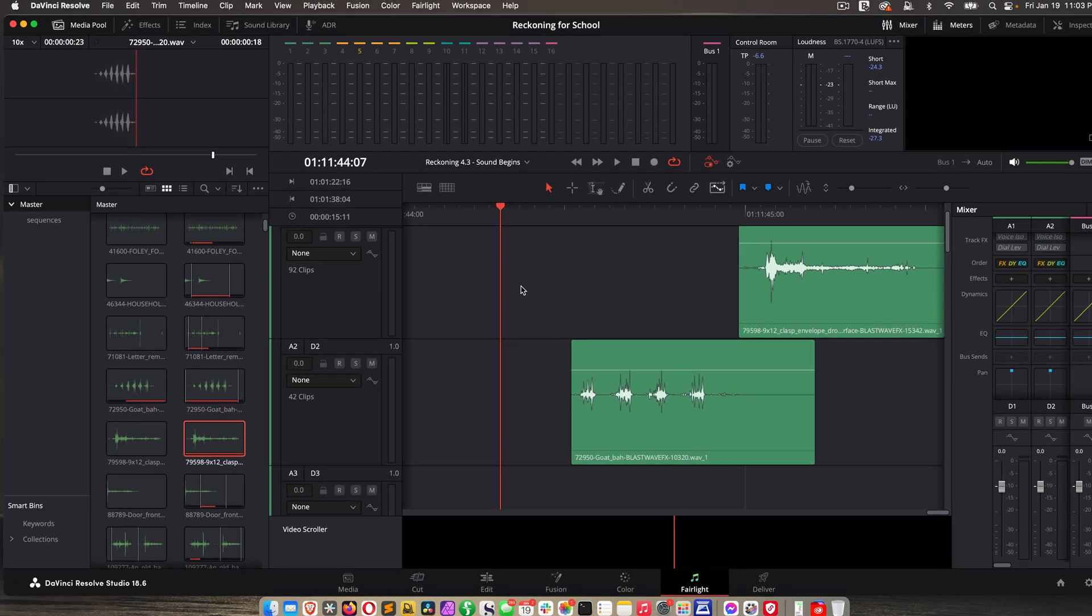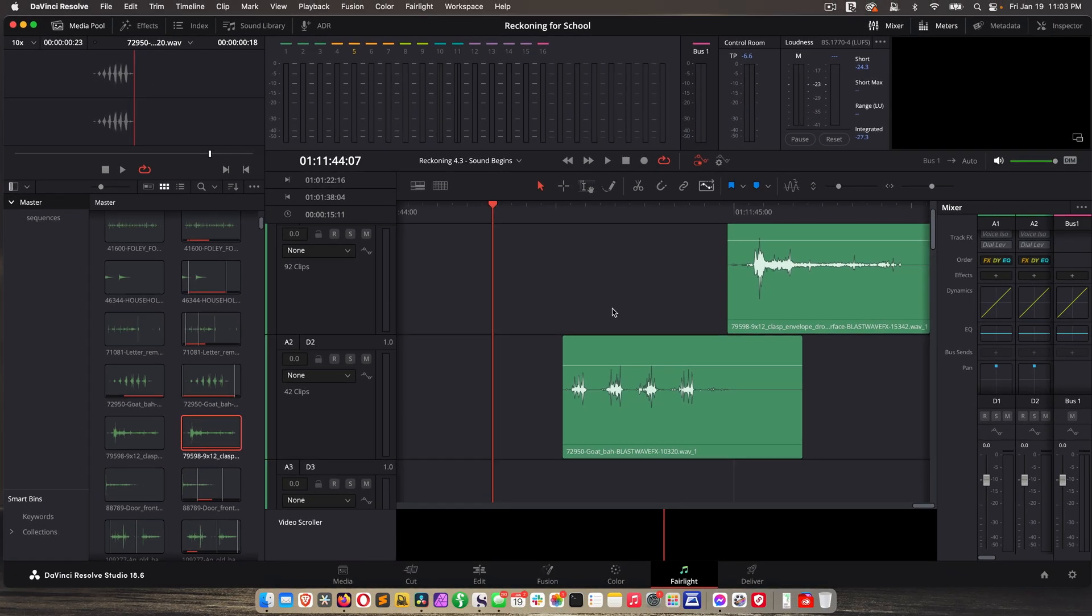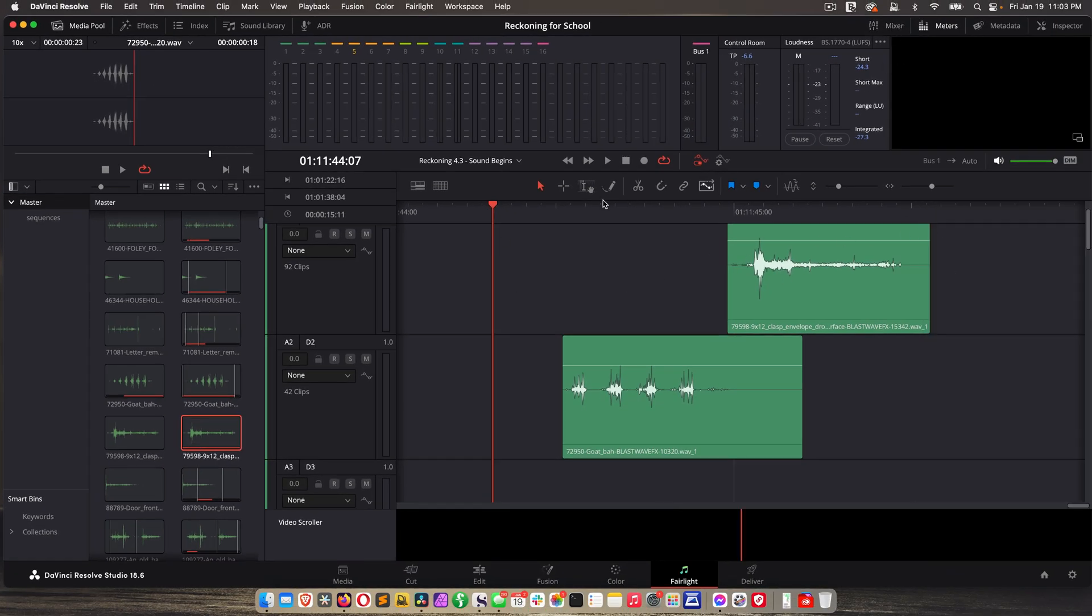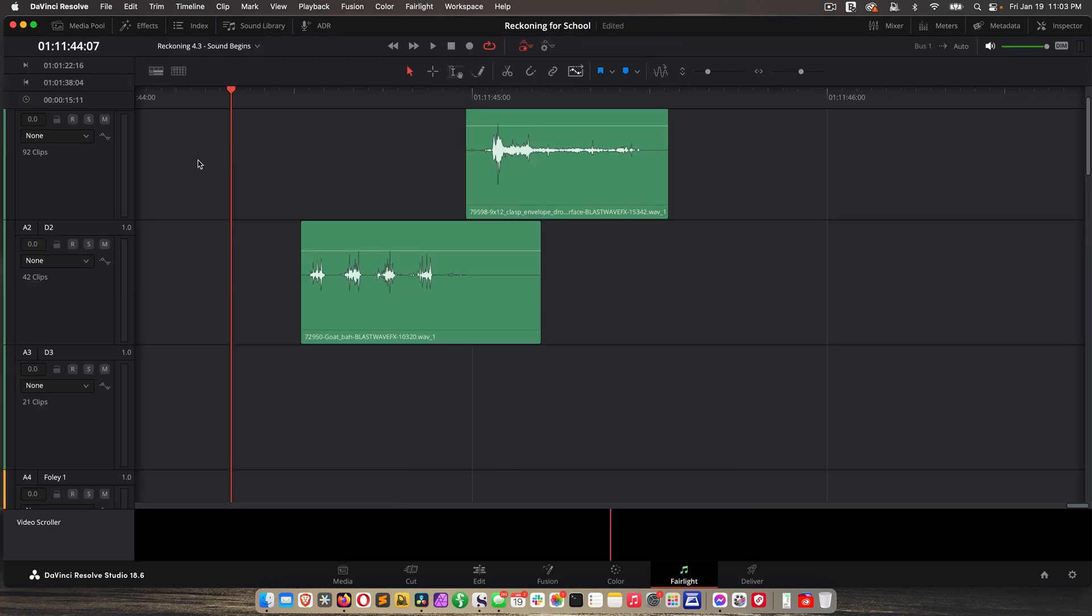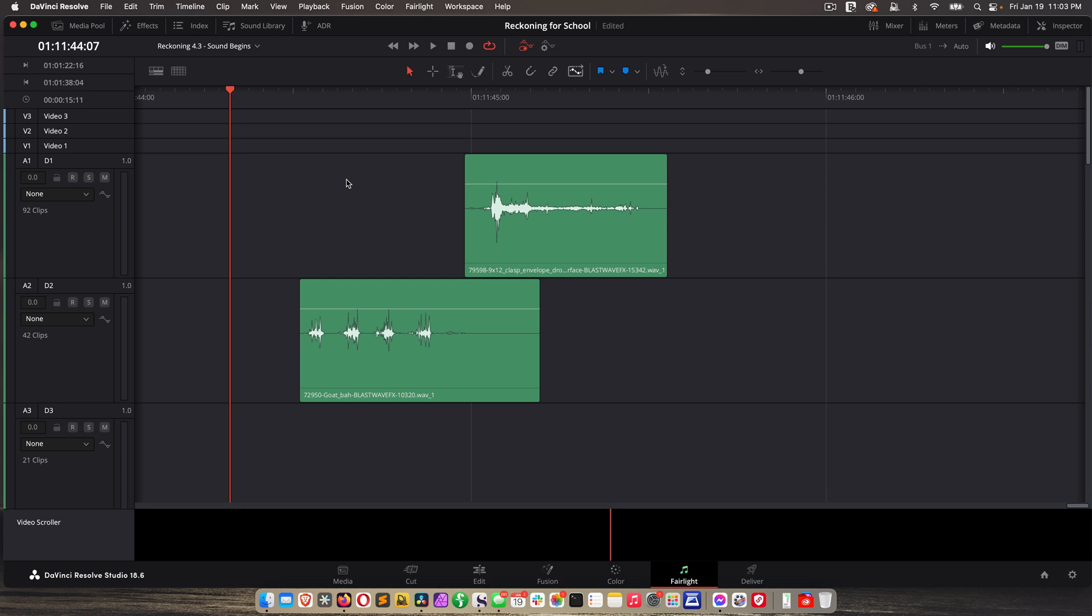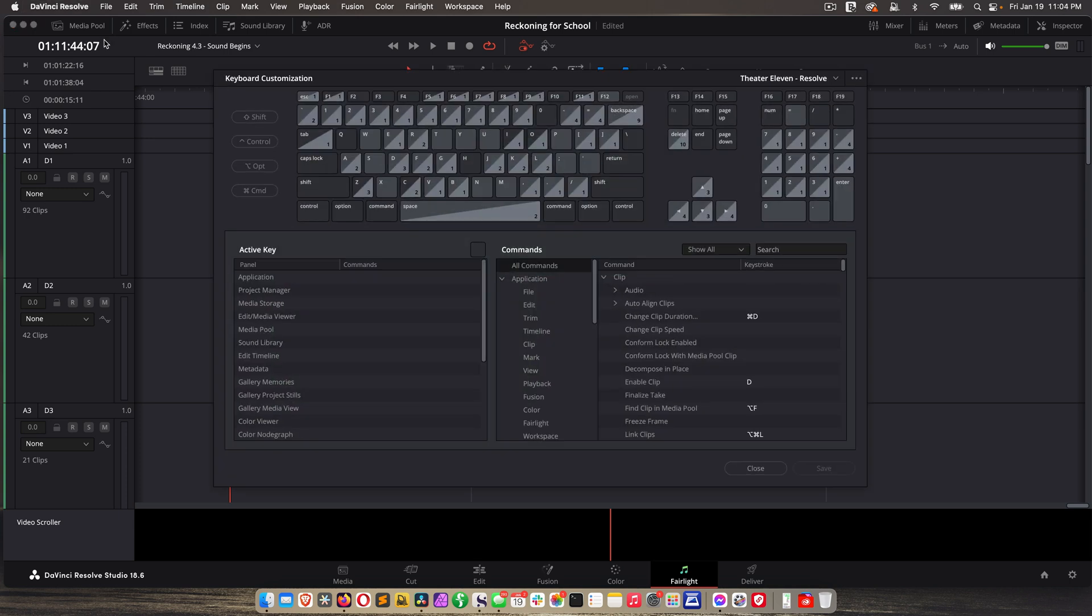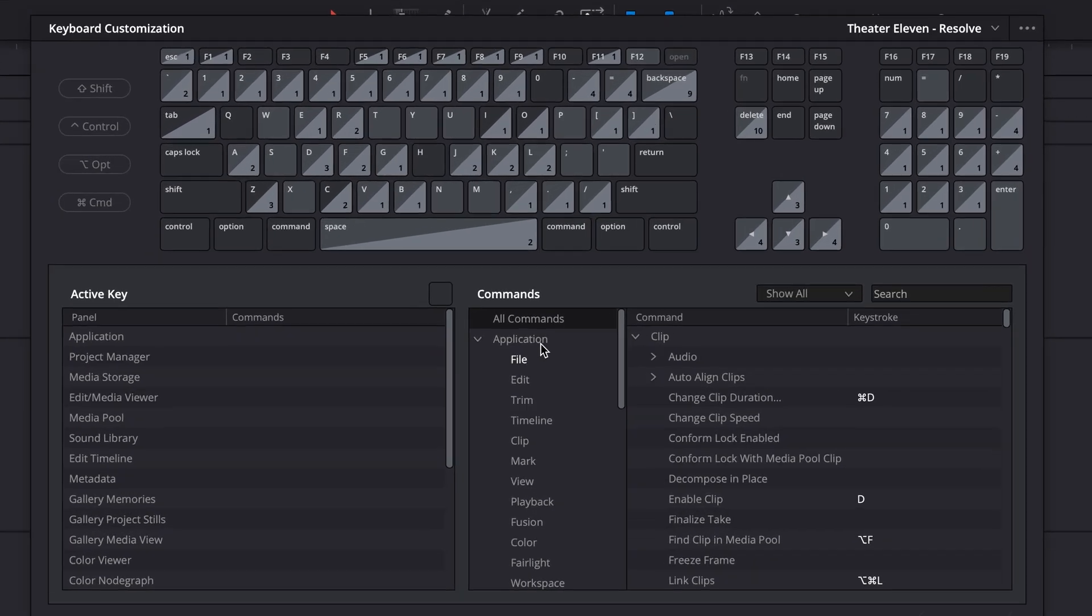Now I want to look at some timeline specific stuff. So I want to close out all of this extra stuff. So I'm going to close my mixer, close meters and I'm going to close the media pool. In fact, while I'm doing all of that closing, let's go back to the keyboard customization screen because I'm going to give you a tip that's going to save you a ton of time. When you're doing sound design, you're accessing the media pool, you're accessing effects up here, you're accessing the sound library, you're accessing inspector. Those four things specifically, you're accessing them a ton. And going up here and clicking, I'm telling you, it's way too time consuming. So what you need to do is you need to map your keyboard to these panels so you can open and close them easily.